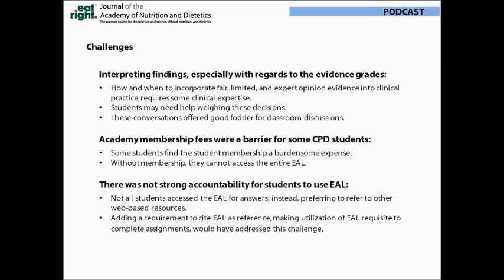Another challenge was that some students found the requirement to join the academy to be a financial burden, and without membership they were not able to access the entire Evidence Analysis Library. Lastly, there was not strong and consistent accountability for students regarding their usage of the Evidence Analysis Library, so at times students preferred to refer to other web-based resources. One simple solution for this challenge is just to make it a requirement that the Evidence Analysis Library be used as a source.